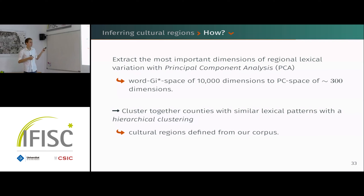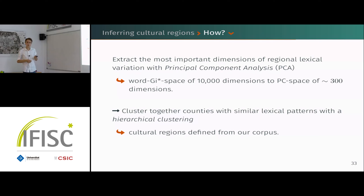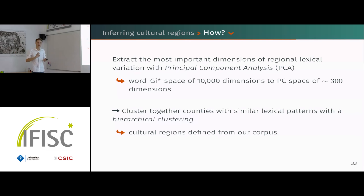This allows us, when we project our data to this new space, to compute distances between counties — lexical distances — and then perform a hierarchical clustering to group together counties with similar lexical patterns into different regions.